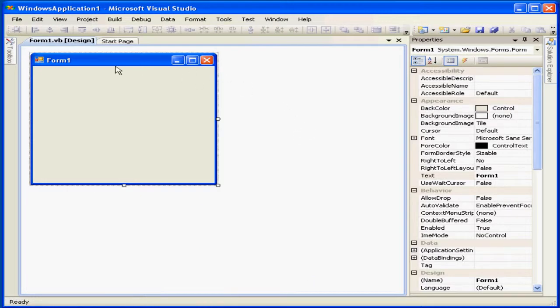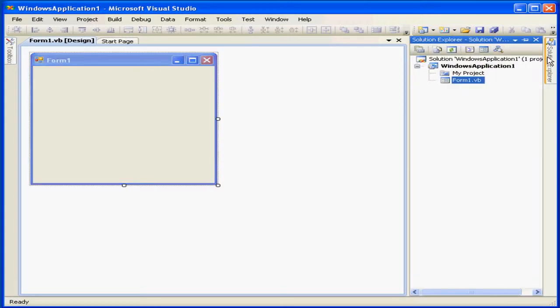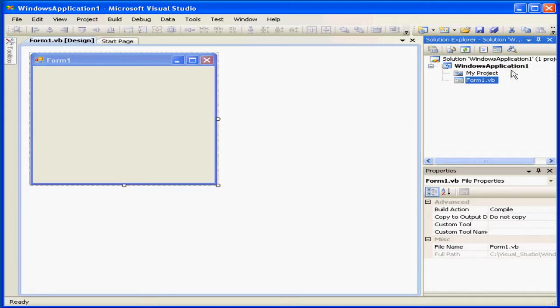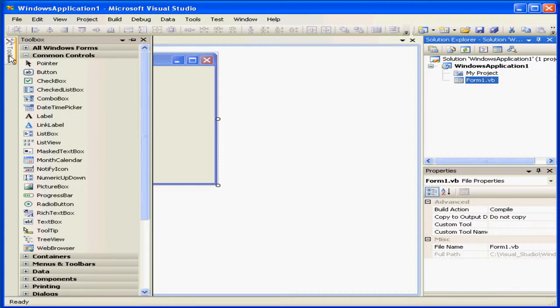Now we see the Container window for Form 1. On the right-hand side is the Solution Explorer window. Let's pin it down. Below the Solution Explorer is the Properties window. On the left-hand side is the Toolbox.